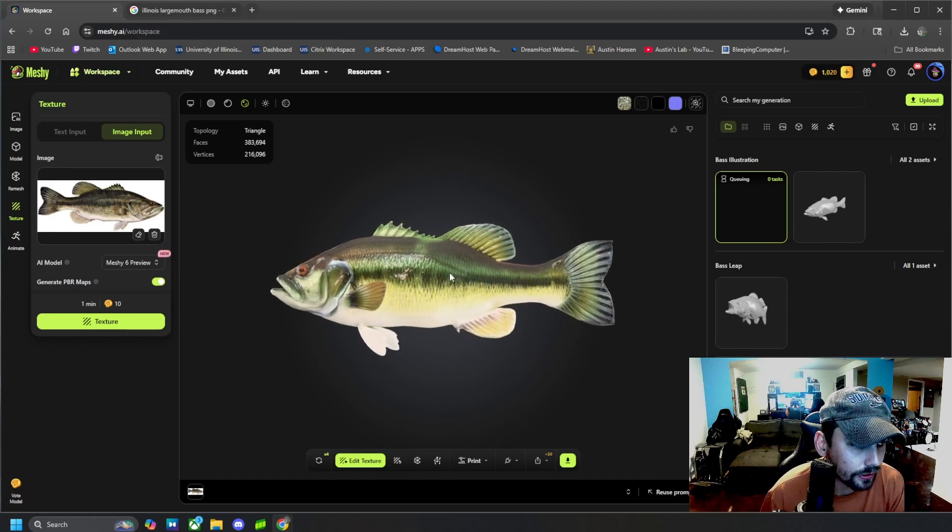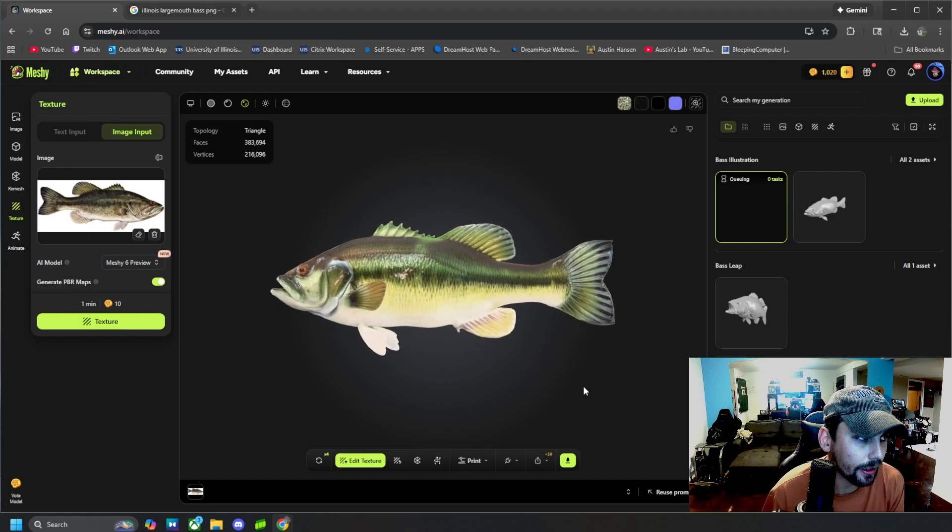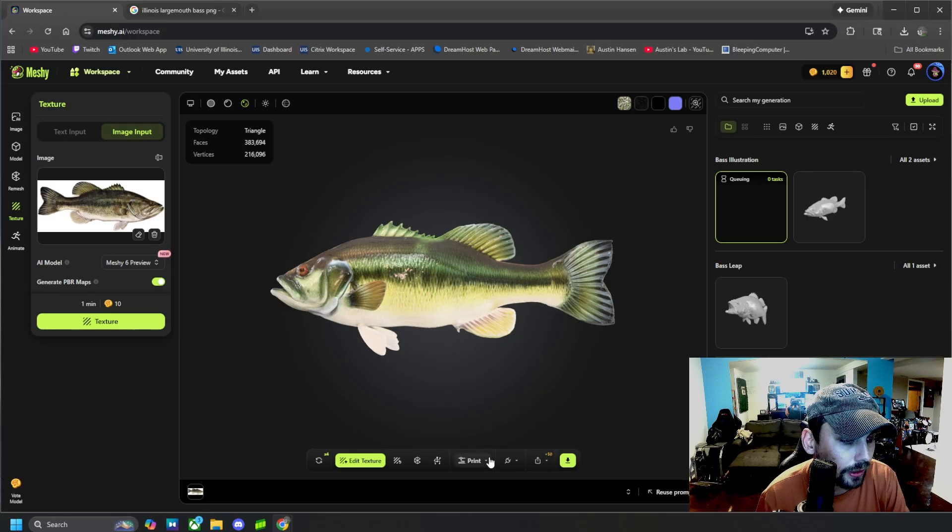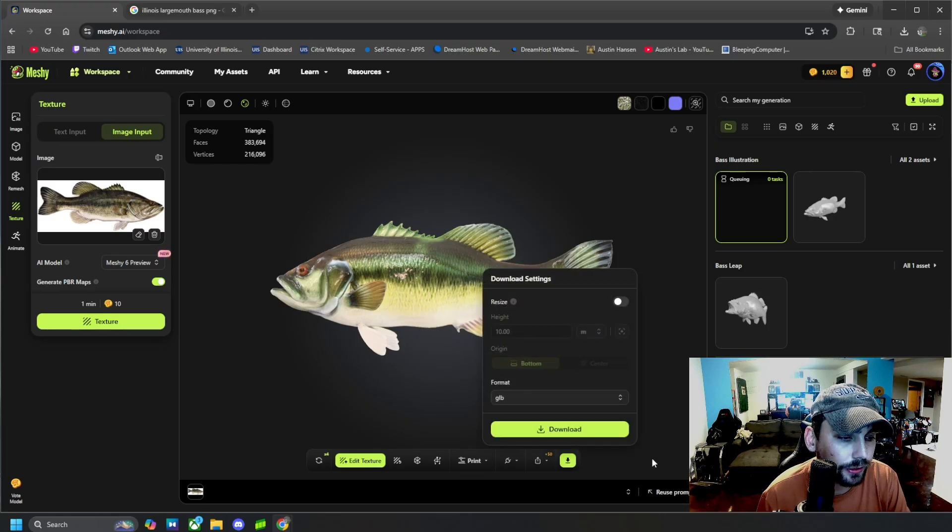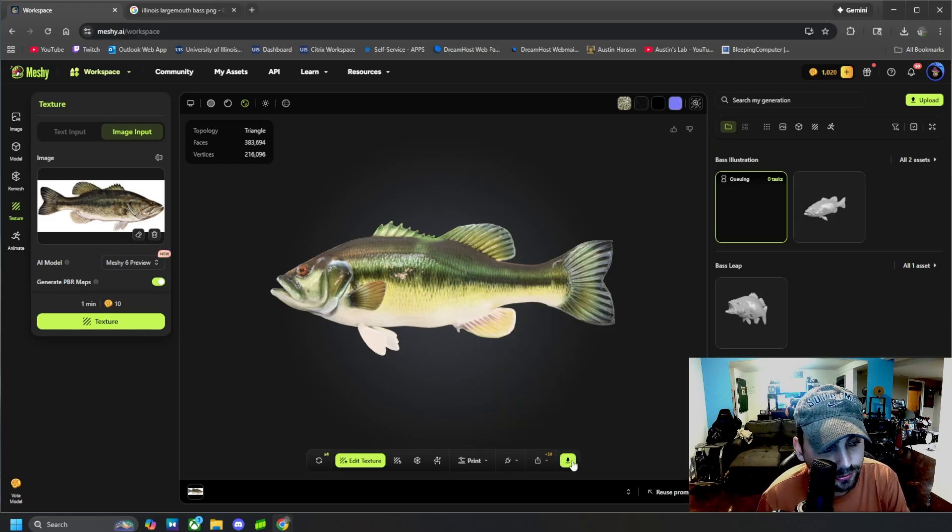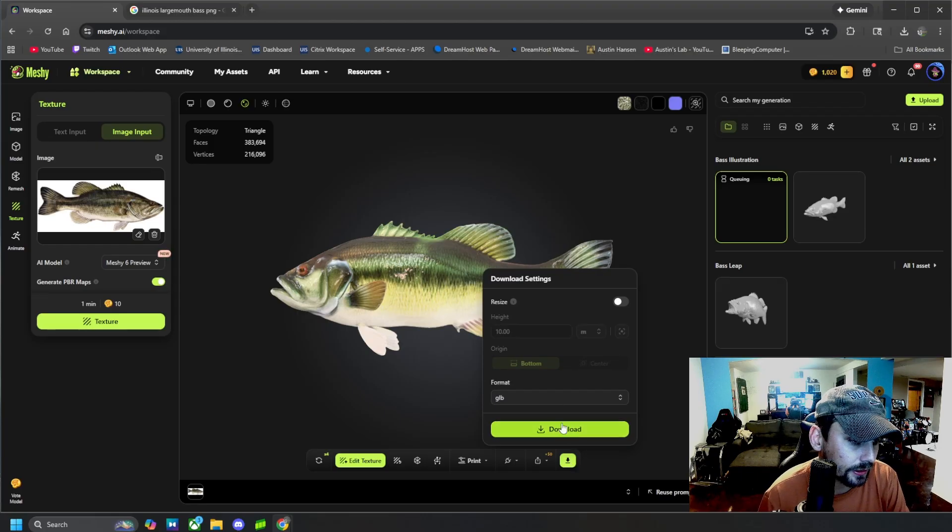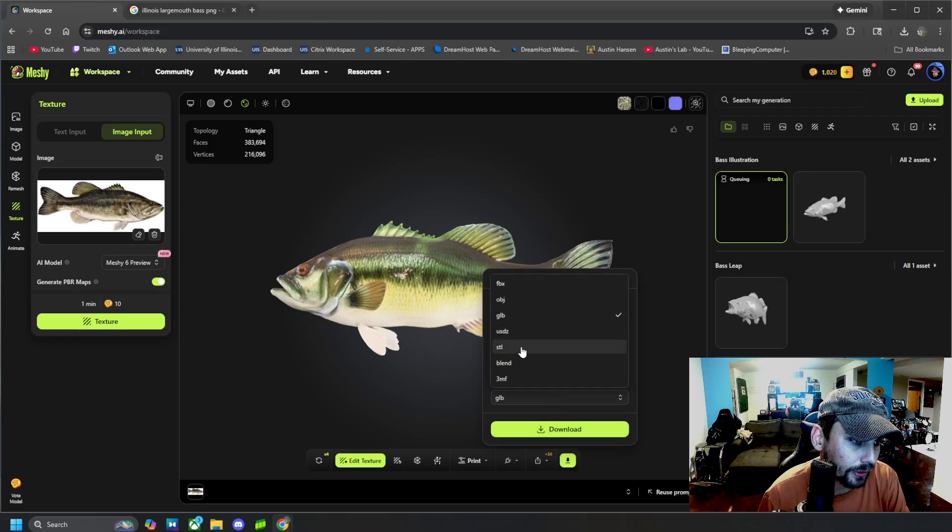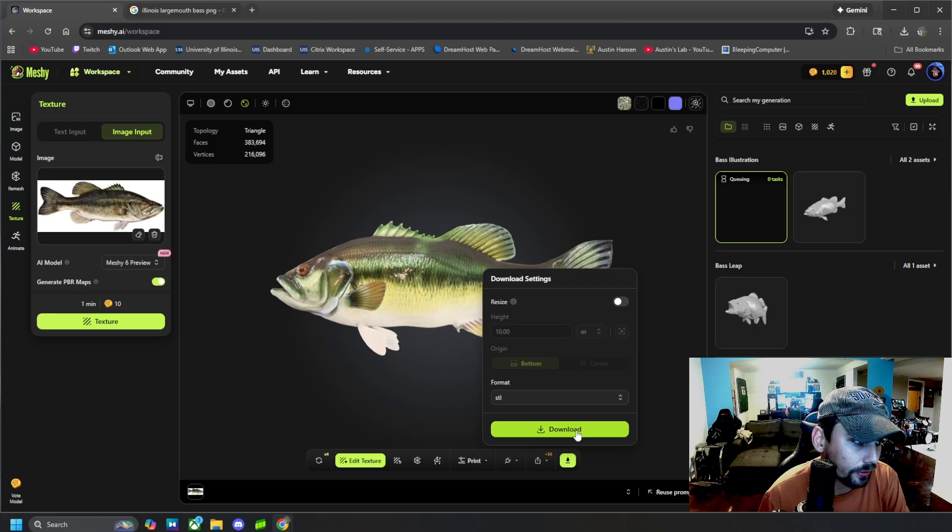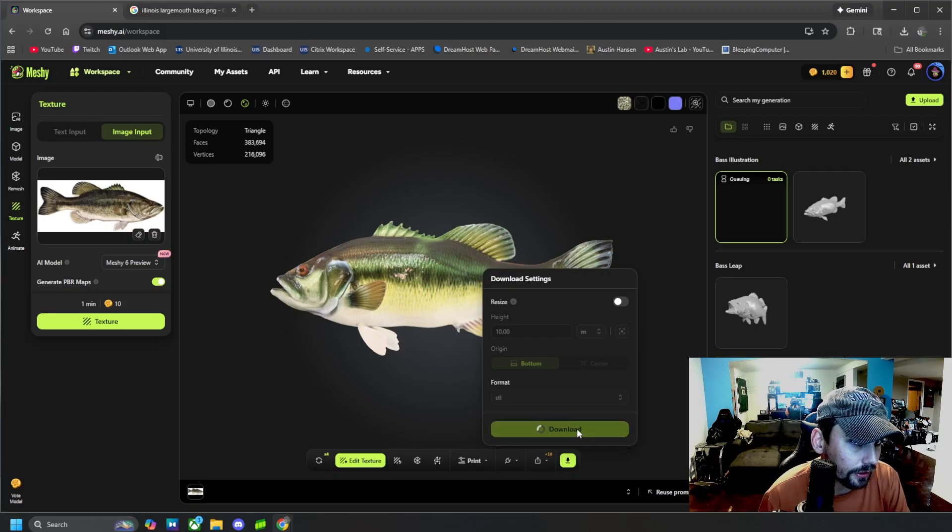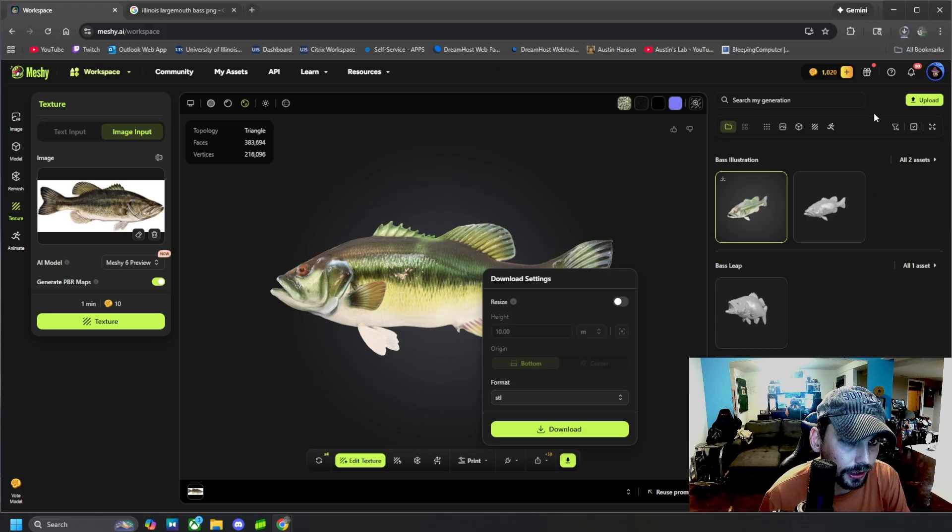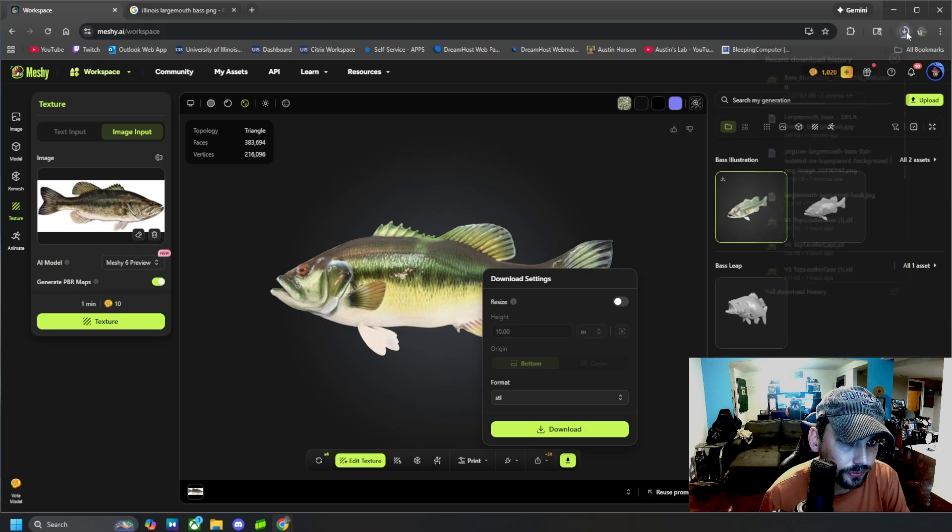That's how you use this 3D model AI tool. The last thing you'd want to know is how do I download it? Well, you can click this download button right here and then click your file format. This one I want as an STL, and then I can click download right there and it will download right into my downloads folder.